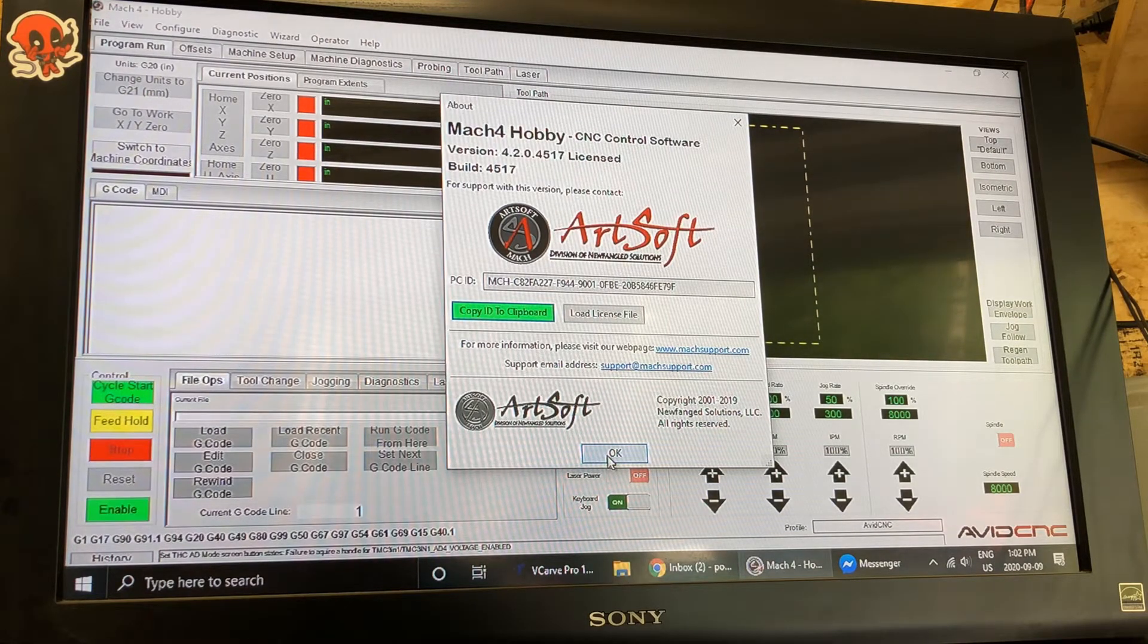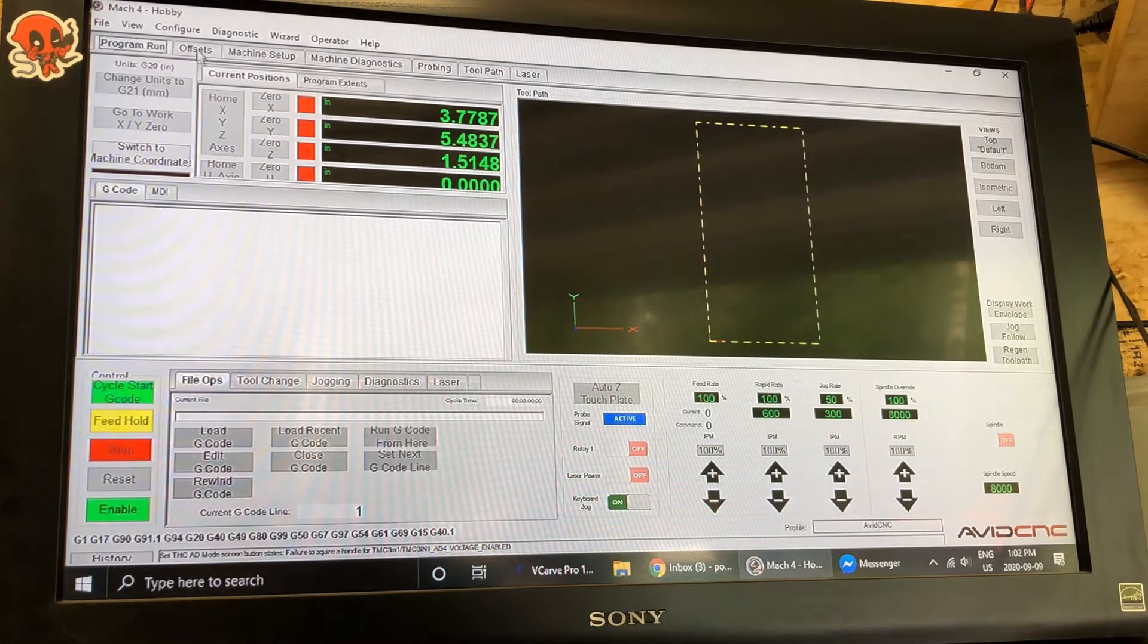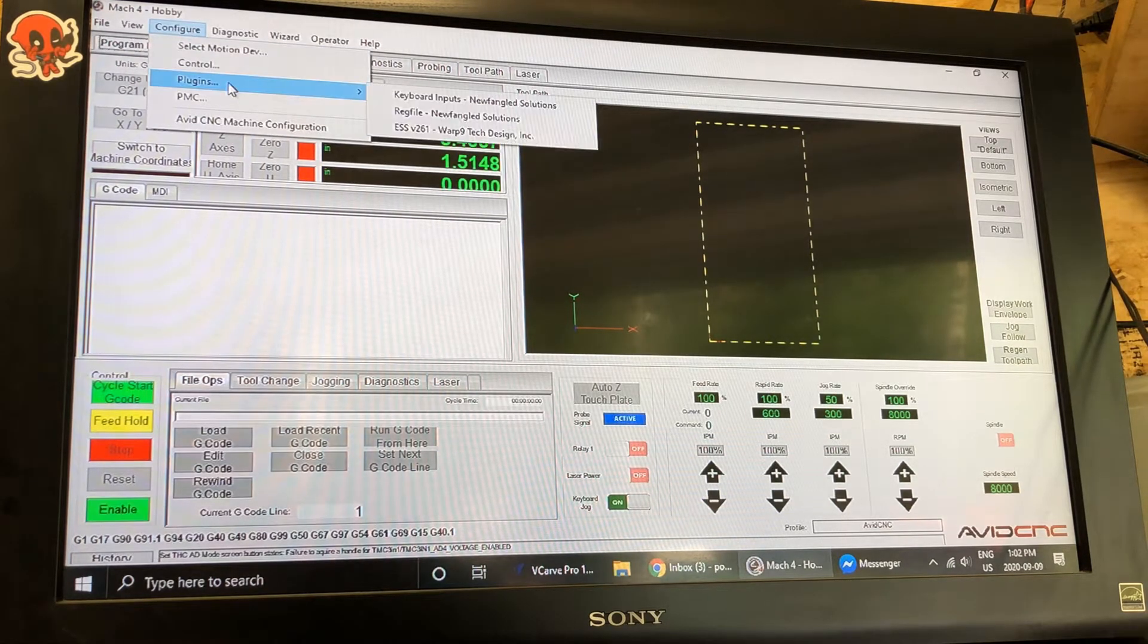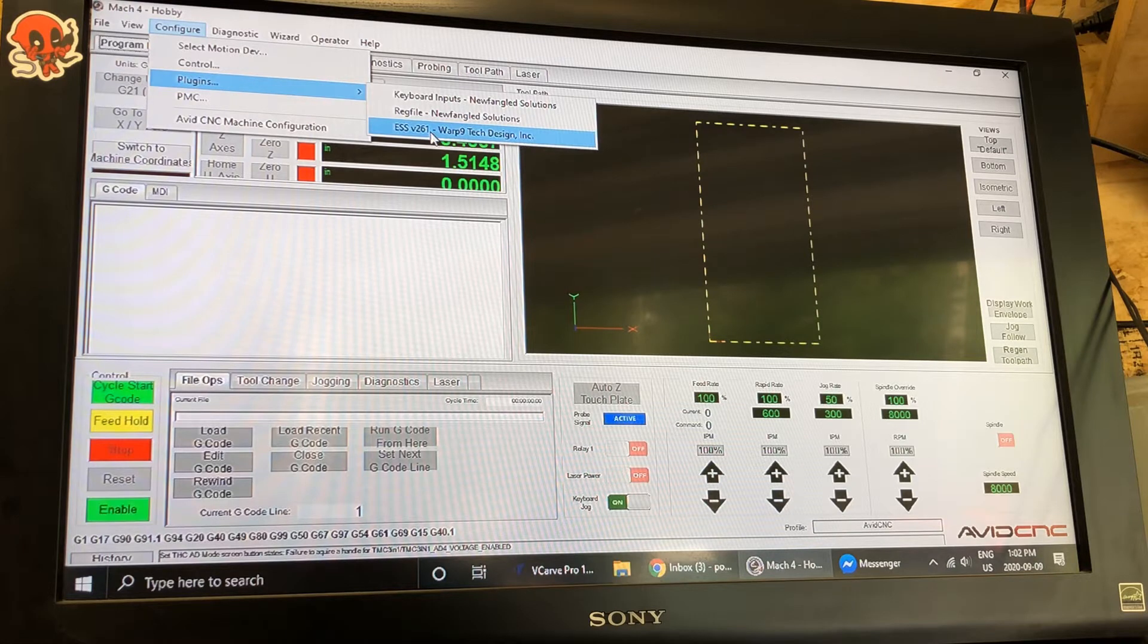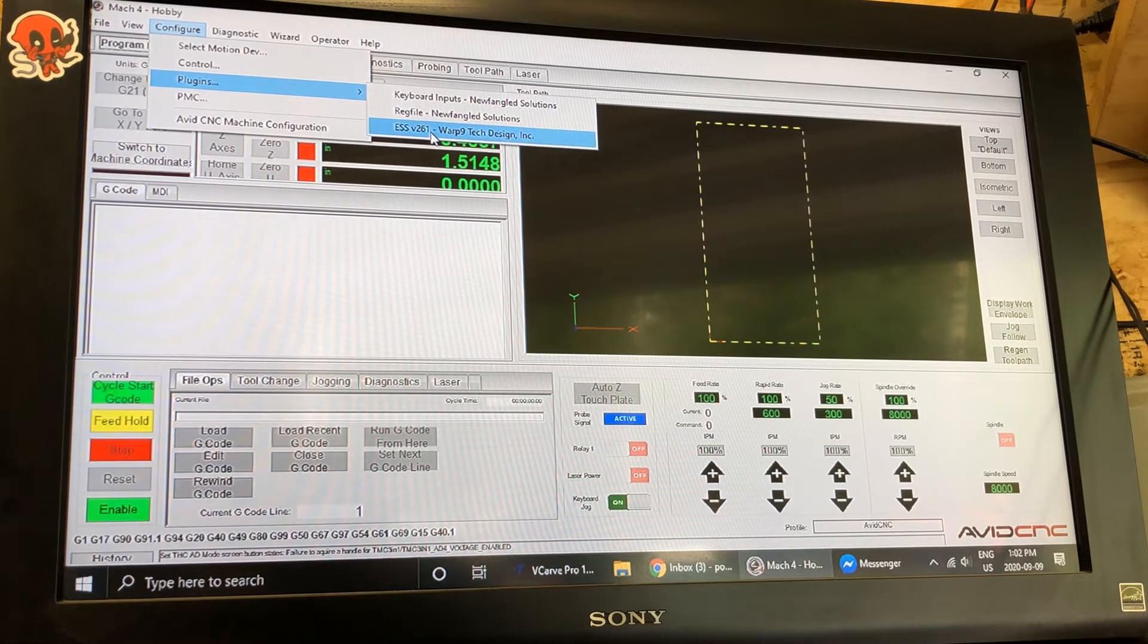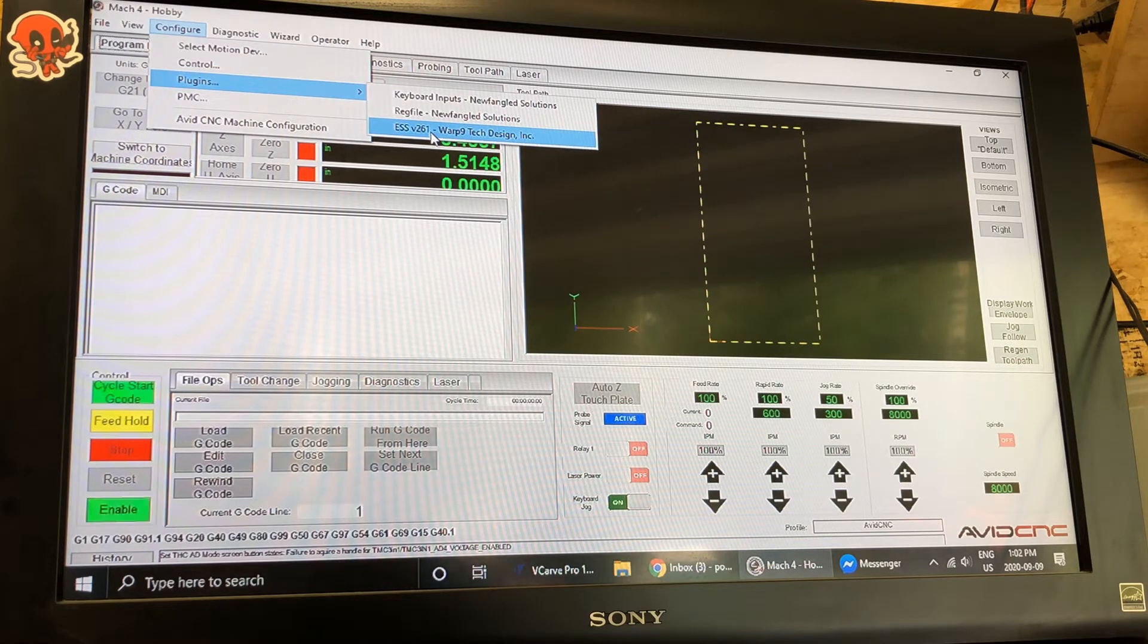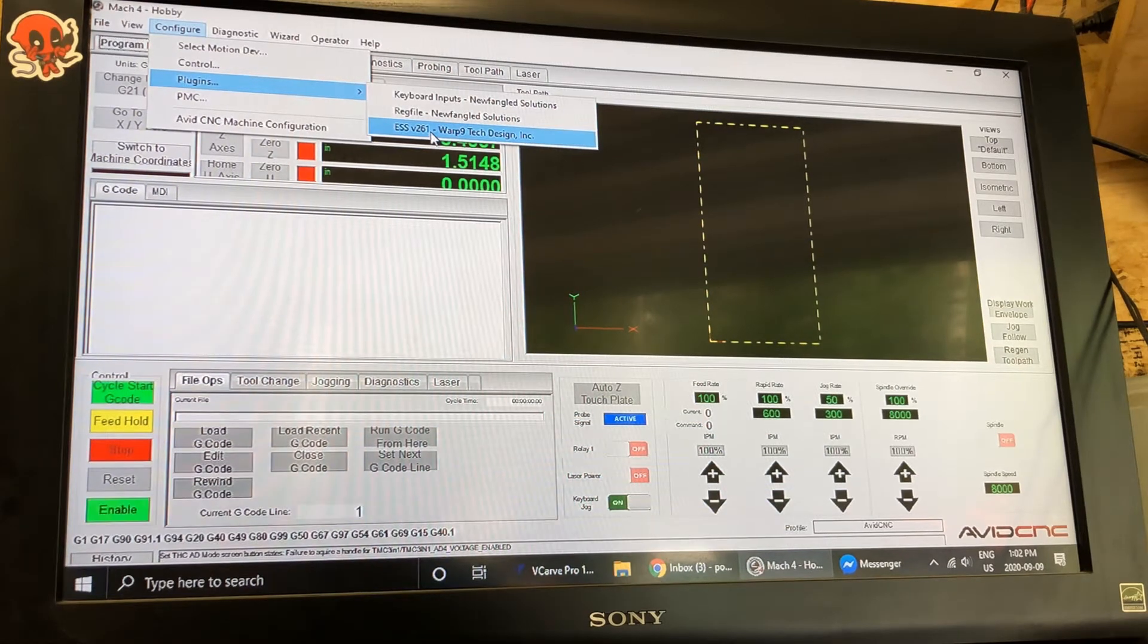You don't have to go through this all again. Next step is you want to download at least version 2.6.1 as of the taping of this, 2.6.1 of the ESS or Ethernet Smooth Stepper plug-in for Mach 4.